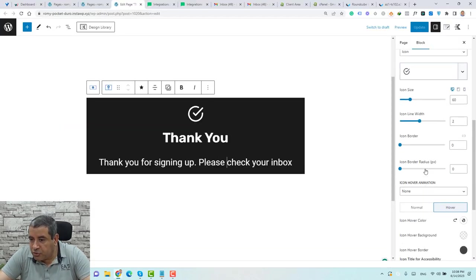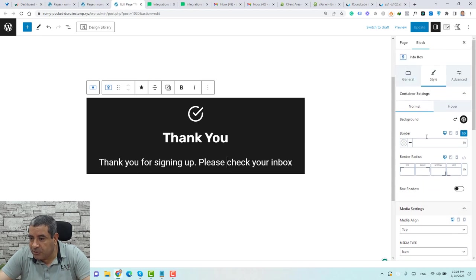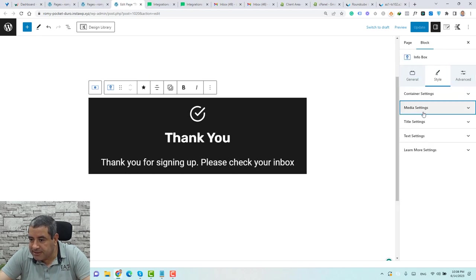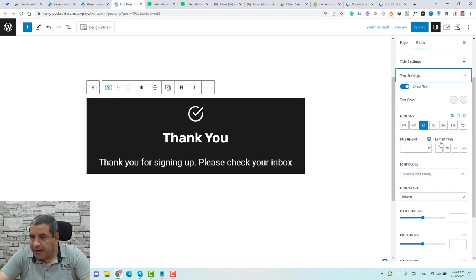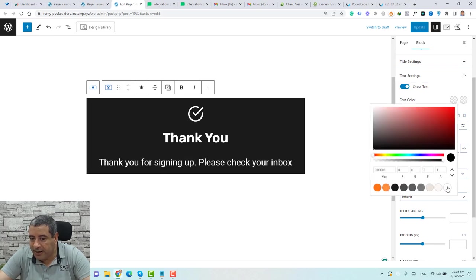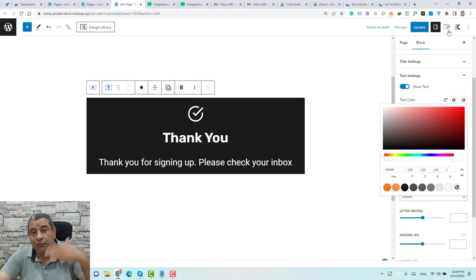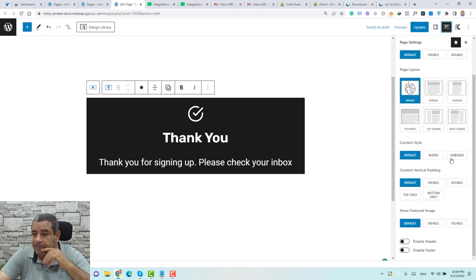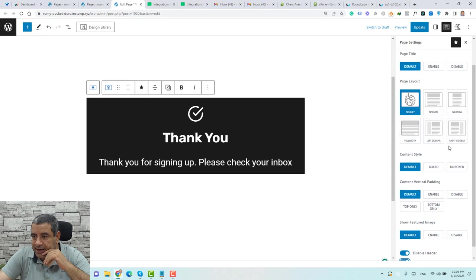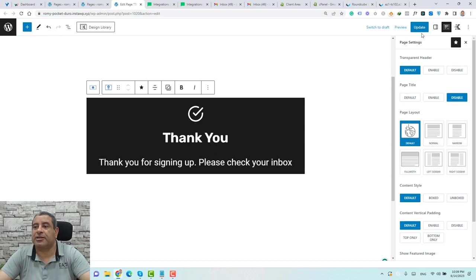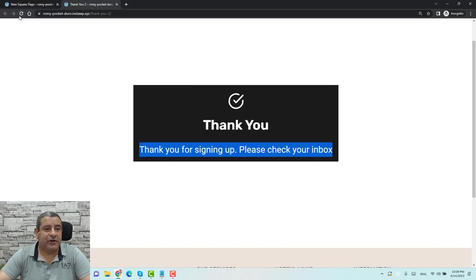Let's go back and check the text color settings for the thank you message. Under Text Settings, make sure the text color is set to white here and also here. Then go to Page Settings, disable the header, the footer, and also disable the page title. Click Update and refresh the page. Now the thank you page is ready.